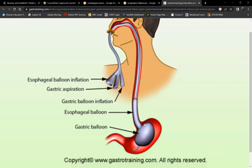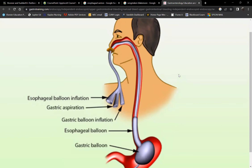With the balloon tamponade tube in place for 24 to 36 hours, breathing is an issue — they breathe through their mouth. The patient cannot swallow due to the large tube in the throat, so they are at risk for aspiration and must be kept NPO. Aspiration is a concern both during vomiting episodes and when the esophagogastric balloon tamponade is in place.